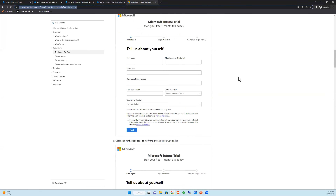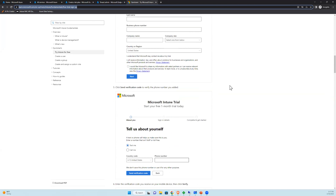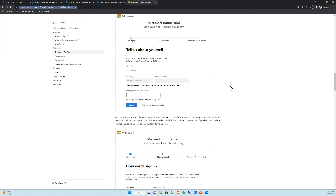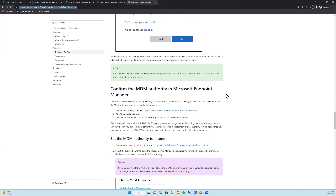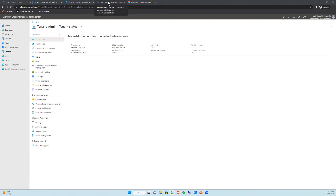You don't need to enter a credit card. Just enter your information and email address, and it will ask you to create a tenant. Once complete, you'll have an Intune portal where you can see all your Intune infrastructure. I recommend setting this up because from this session onward I'll be showing the Intune portal, and having your own is great for reference.